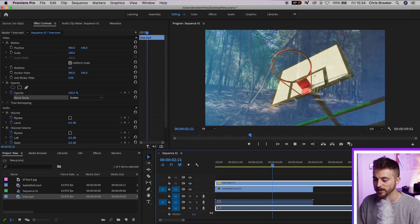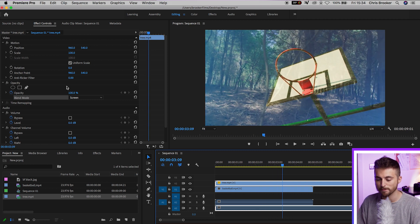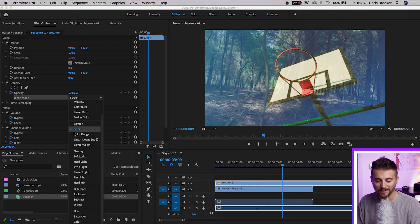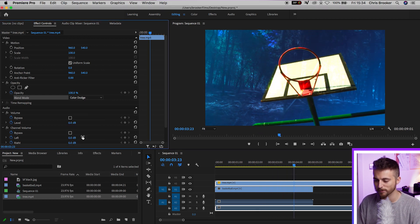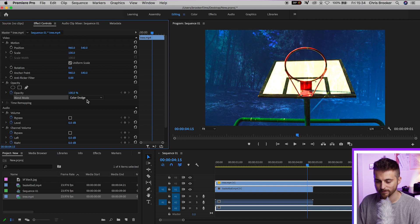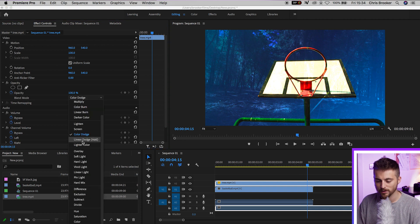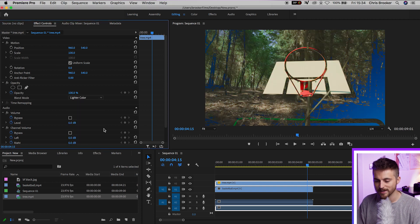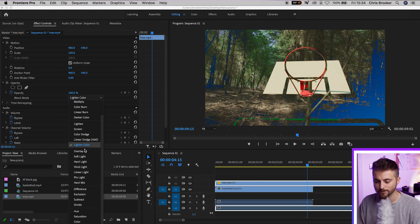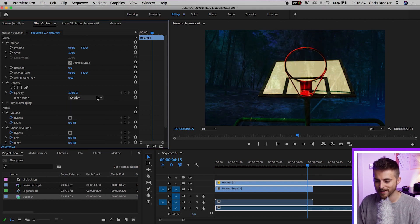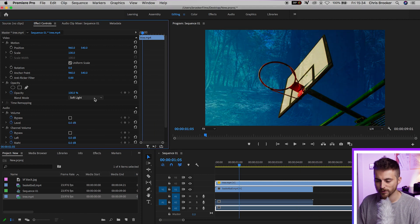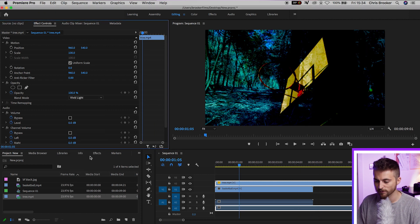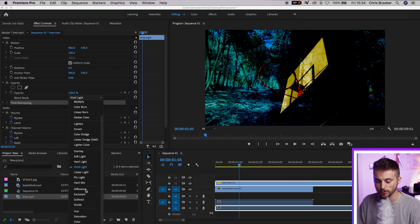If we use screen, we can kind of see them both fairly clearly, but it's not the cleanest it could be. Color dodge, lighter color, overlay, soft light, vivid light — there are so many examples here.